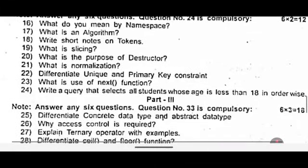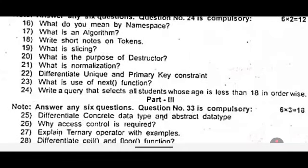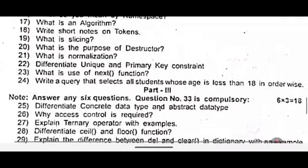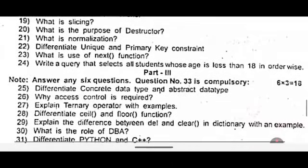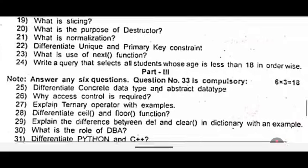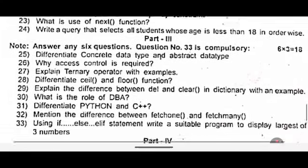Nineteenth one: what is slicing? Twenty: what is the purpose of a destructor? Twenty one: what is normalization? Twenty two: differentiate unique and primary key constraint. Twenty three: what is the use of the next function? Twenty four: write a query that selects all students whose age is less than eighteen, in order.